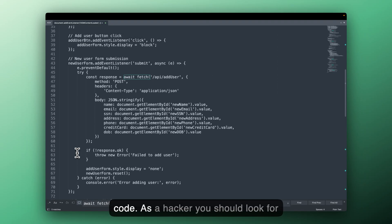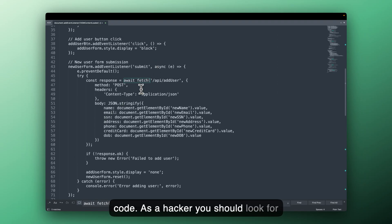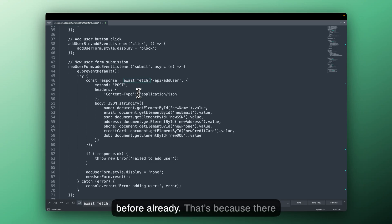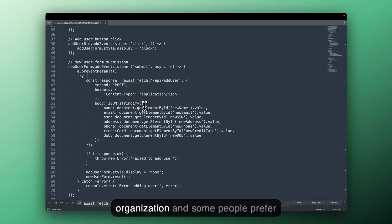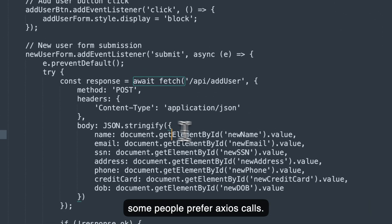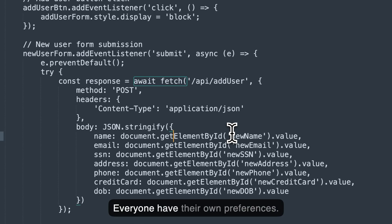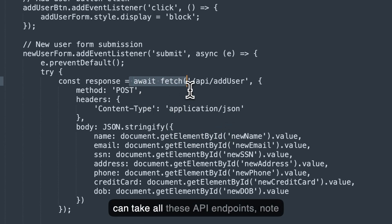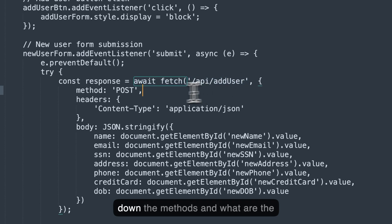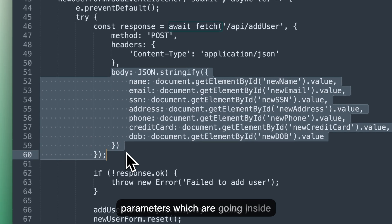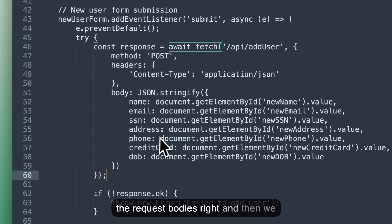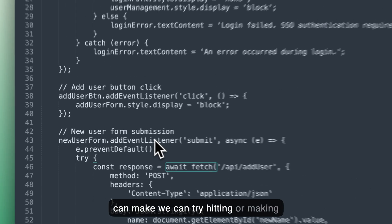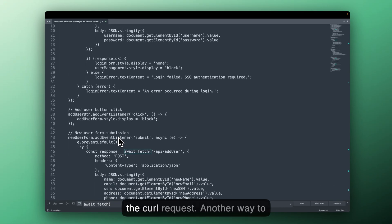As a hacker, you should look for other functions as well. As I said before already, that's because there are multiple developers present in an organization and some people prefer fetch, some people prefer XHR or some people prefer Axios calls. Everyone have their own preferences. So what we can do right here is we can take all these API endpoints, note down the methods and what are the parameters which are going inside the request bodies. And then we can try hitting or making the call request.